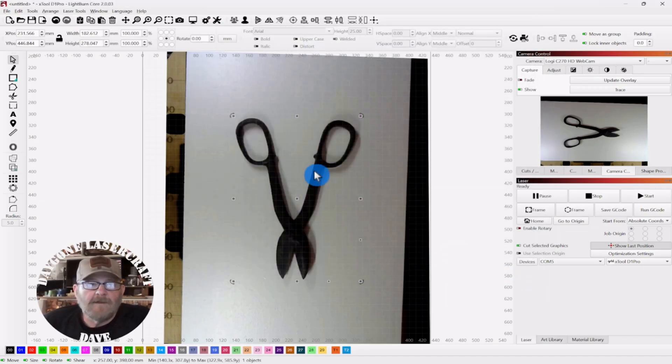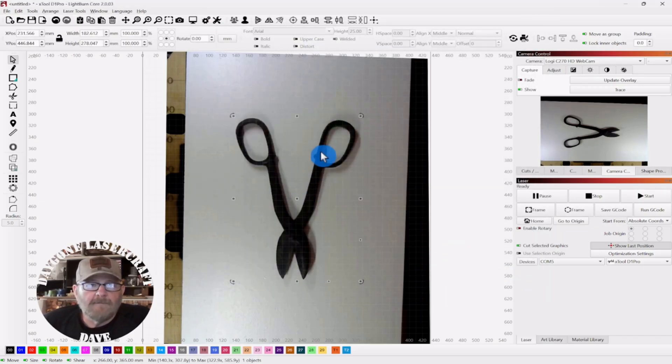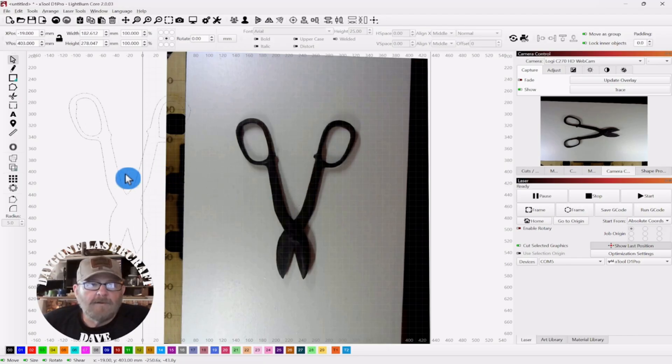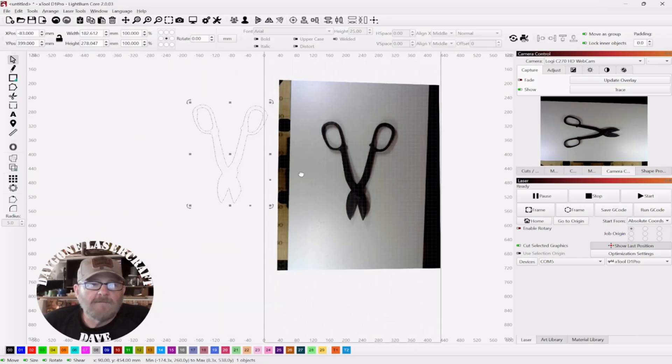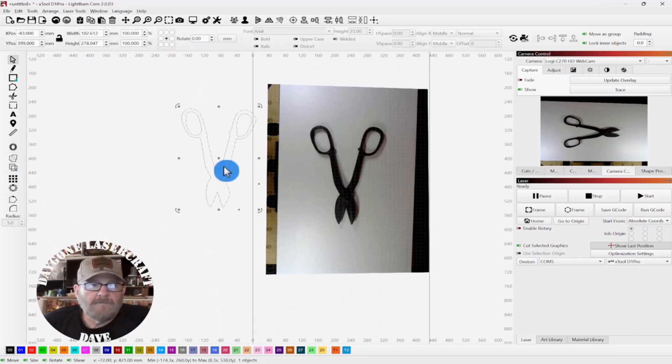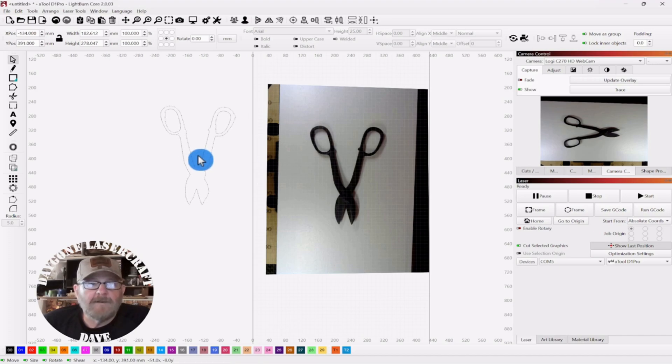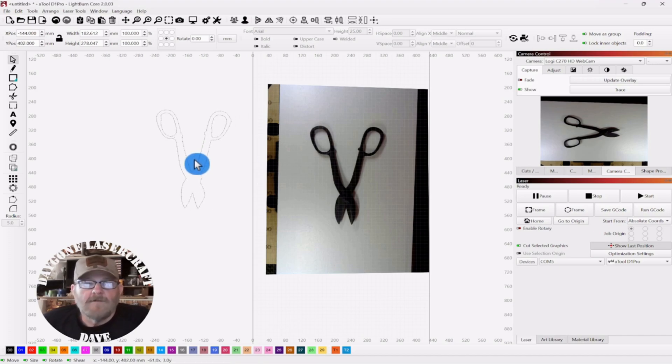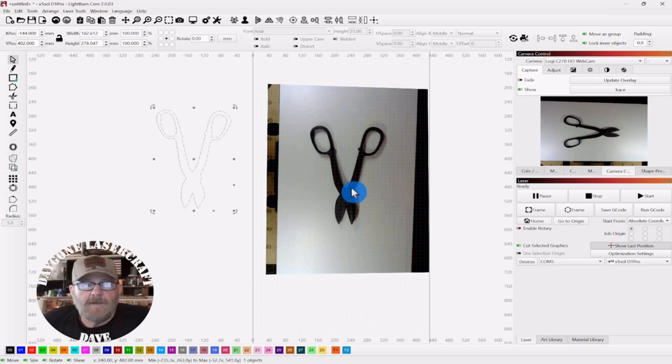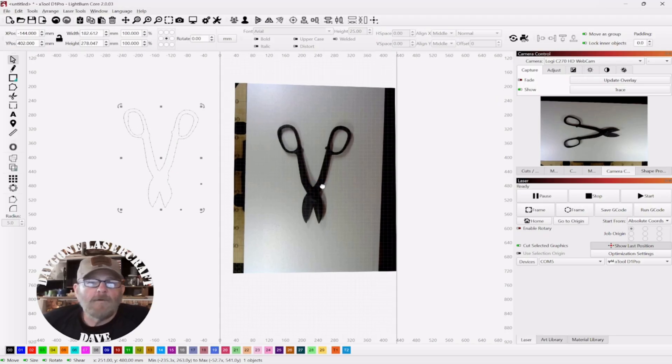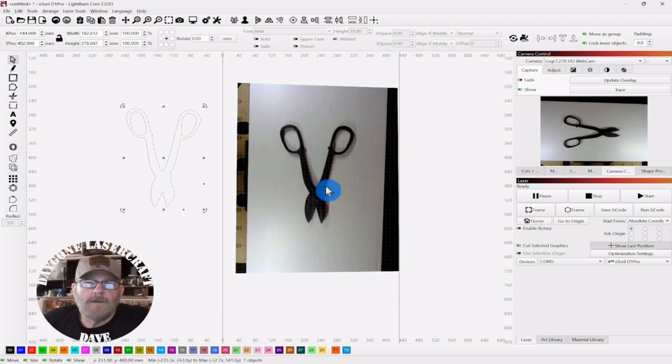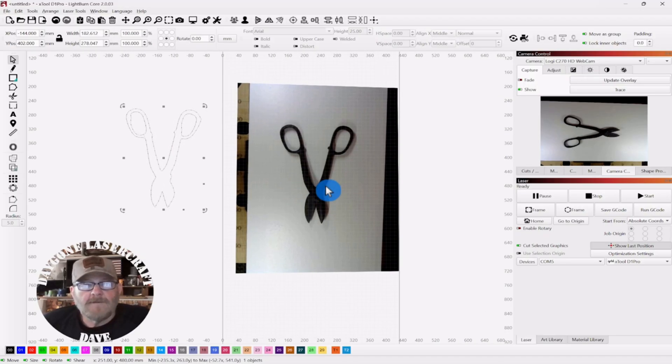You click OK. You pull it out. And there is your object. It's not a perfect set of shears, but it is a vector. So that will save you some time. And that works with images and objects.